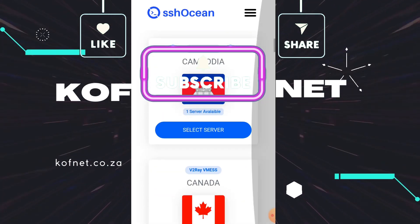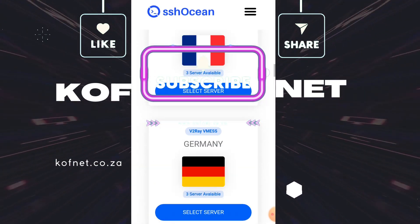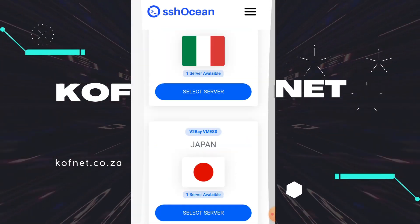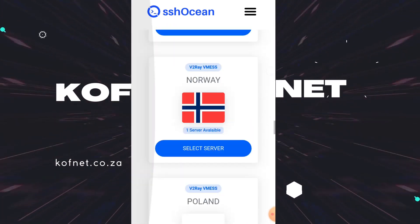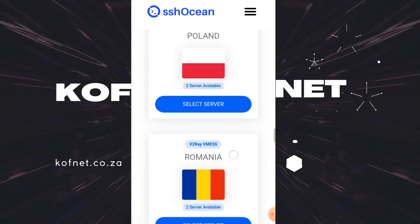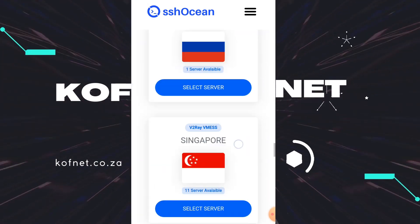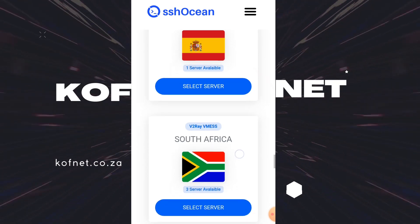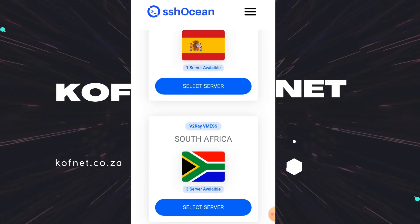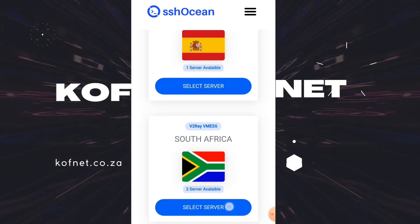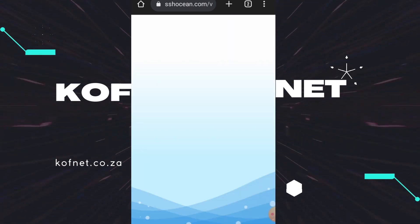You're going to select any country of your choice. I'm going to select my country, which is South Africa, so let me scroll down until I find my country. Once you find your country, just select it and then select 'Return' or 'Select Country'.